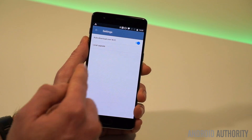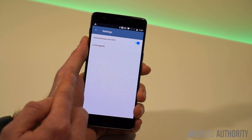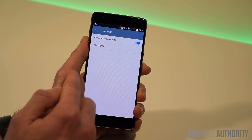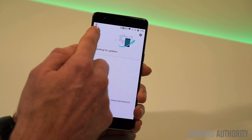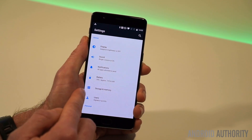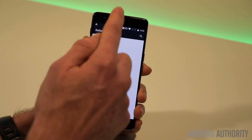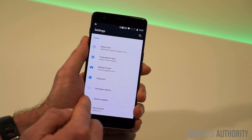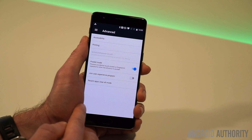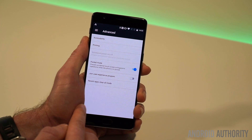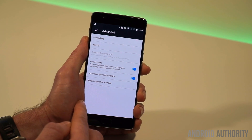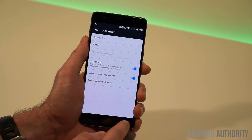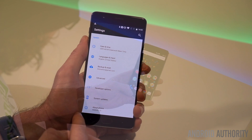The software update page has also got a couple of options added from the community builds. And if we head on down to the very bottom in the advanced section, you can turn on and off pocket mode as well as join the user experience program if you're into that kind of thing.